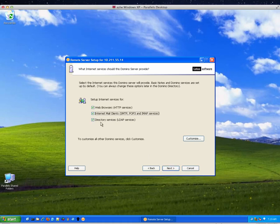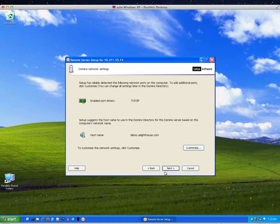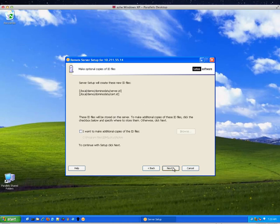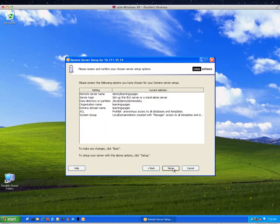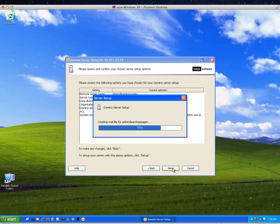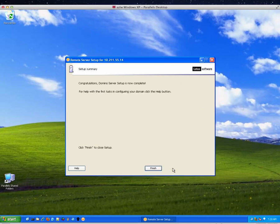Web browsers, internet mail clients, directory services, next, next, next. Hit next. Yes, yes, yes. Prohibit. This is a good thing. This is a good thing. Yay. Hit next. And we're going to go ahead and set it up. And it's going and doing its thing. Finish. Boy, that was pretty painless.